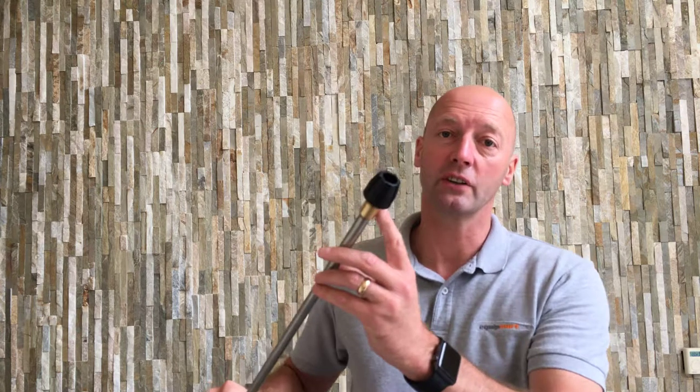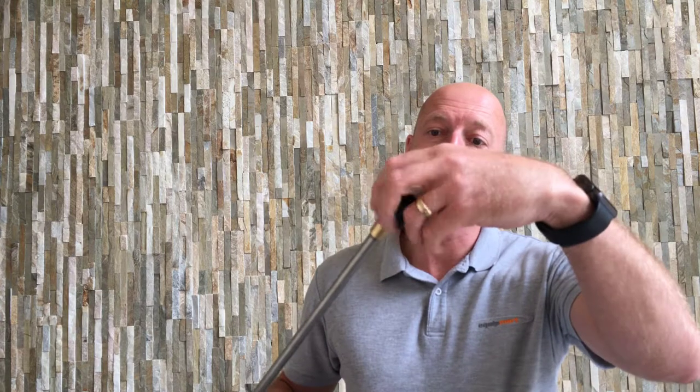Stainless steel lance, and on the end of the lance you've got the standard Karcher tip. You've got the tip holder which just unscrews off.